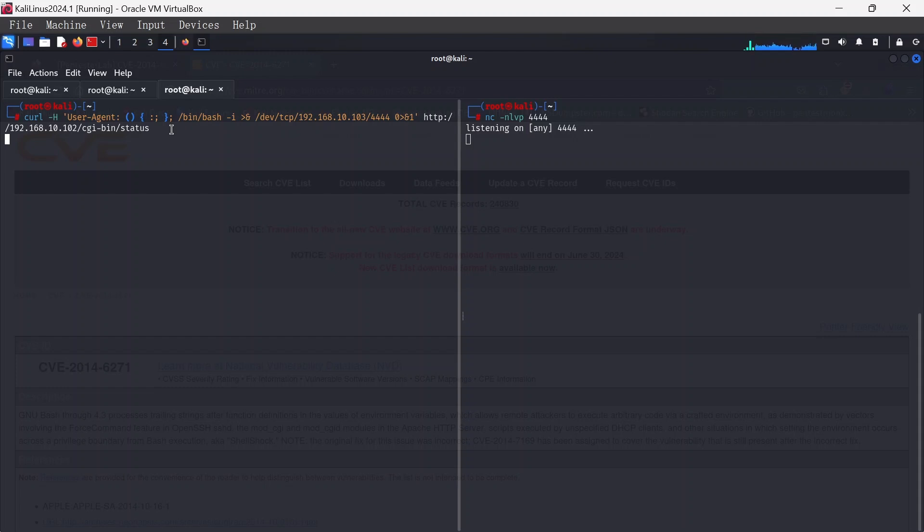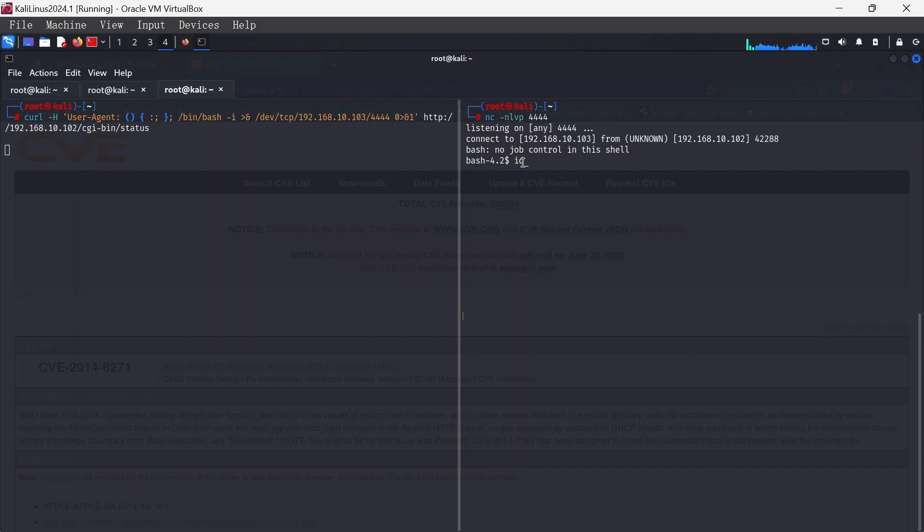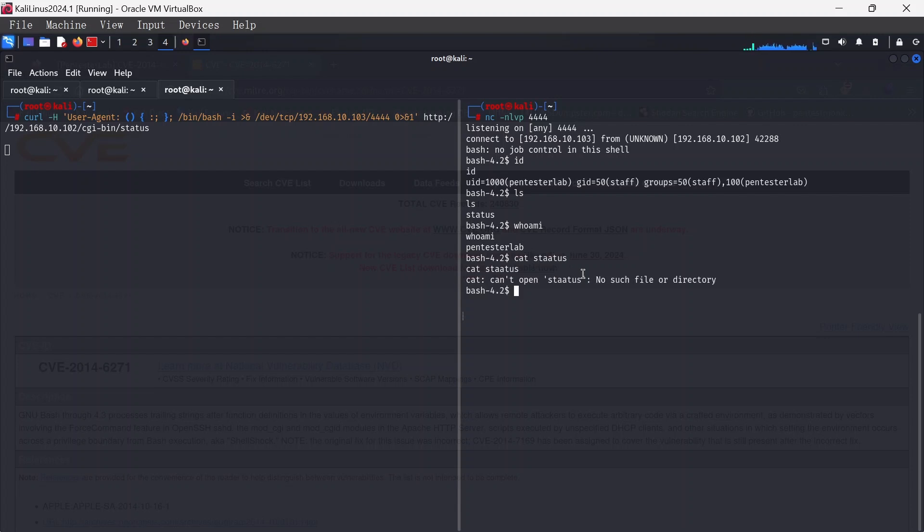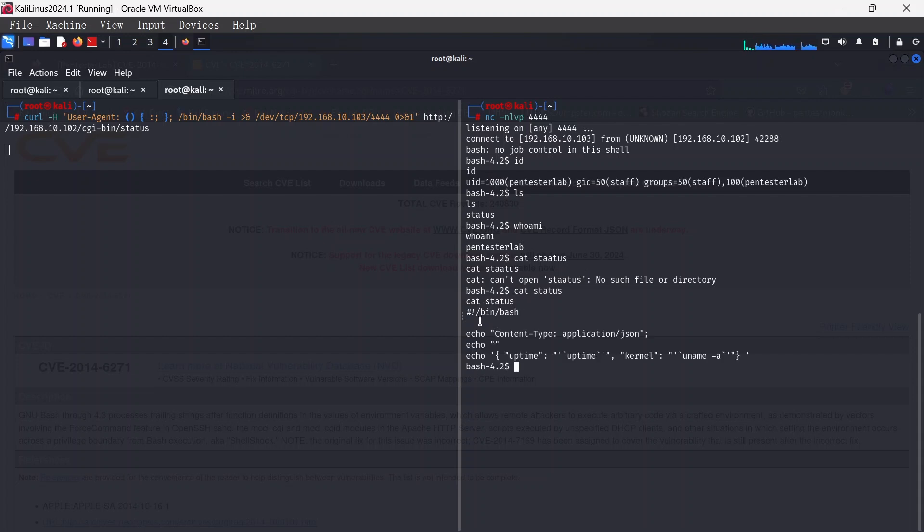We're using bin-bash. This is basically the particular reverse shell code that we're using, applying that to the curl command and then appending it to the vulnerable website. Hit enter and voila, there we go, we've got our reverse shell right here. If we type ID, we have ls, we have whoami, Pentestlab status, and so on and so forth.